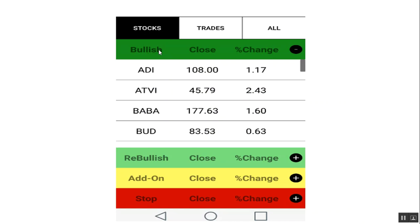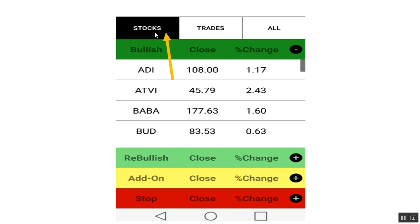Now, here is what your dark net app is going to look like, and you'll see the stocks tab, you'll see the trades tab, and you'll see the all tab. The stocks tab is for the stocks that you created in your dark net signals list. If it has a bullish, re-bullish, add-on, or stop signal, it will populate in here.